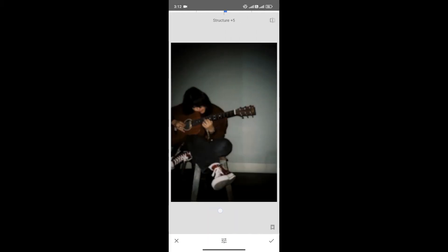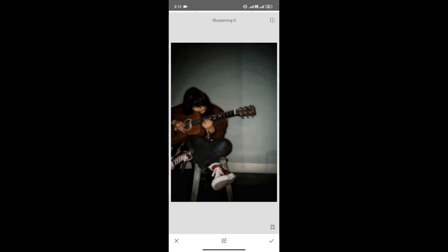Now, what you can do here is increase the structure to increase its sharpness. As you can see, the image is being sharpened.